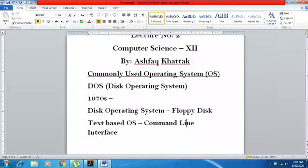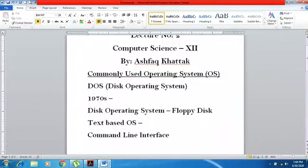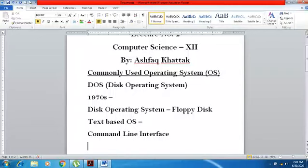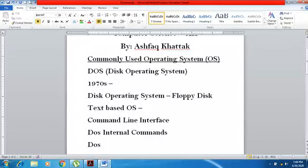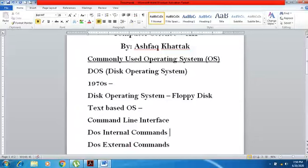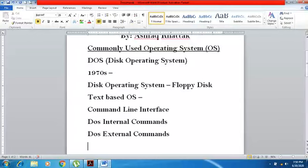DOS was also called a text-based operating system and a command-line interface because in DOS, all tasks had to be done using commands. In 9th grade you studied that DOS had two types of commands: DOS internal commands and DOS external commands. The frequently used commands were installed along with DOS itself.